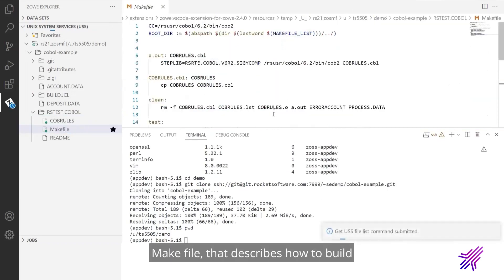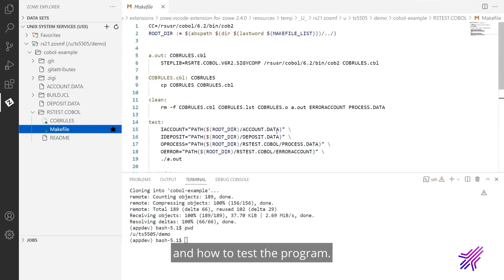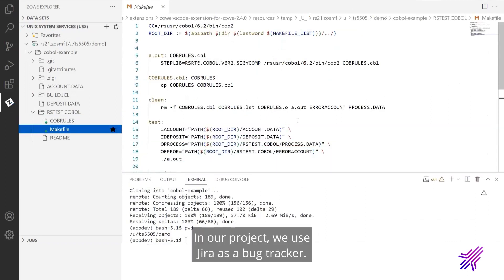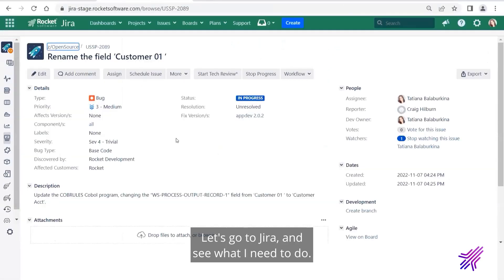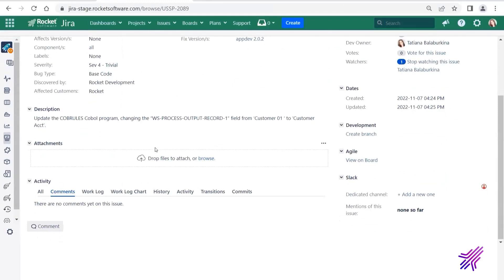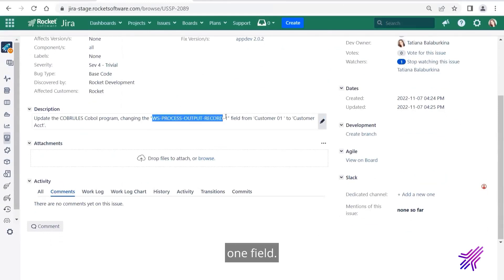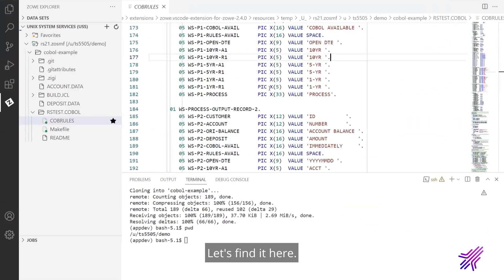Make file that describes how to build and how to test the program. In our project, we use Jira as a bug tracker. Let's go to Jira and see what I need to do. I need to rename one field.